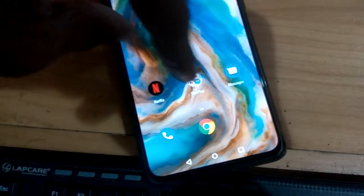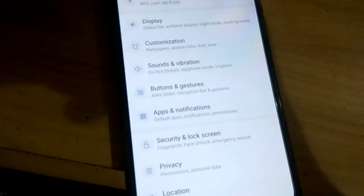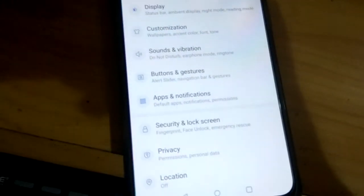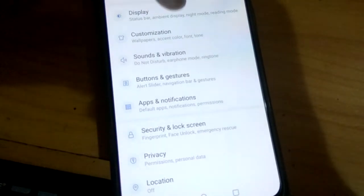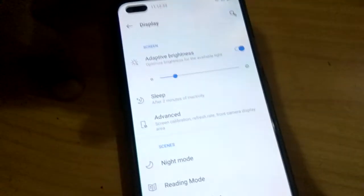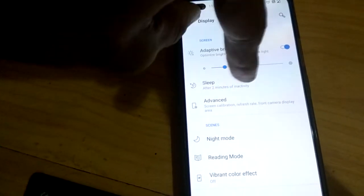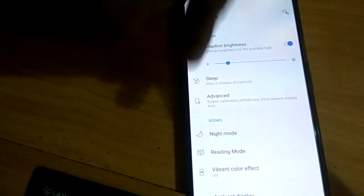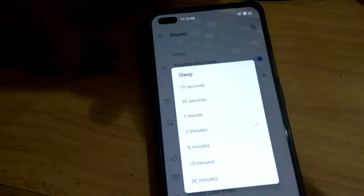From the settings of your OnePlus Nord, you can see the option Display. In this Display section, you can see it is clearly written Sleep. After two minutes of inactivity, this phone will go to sleep. Click on it to change the setting.